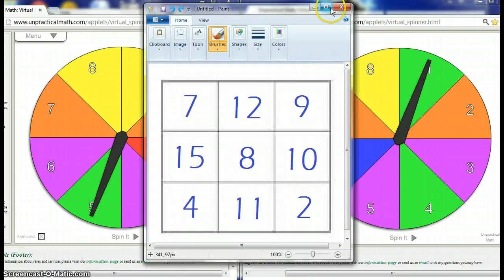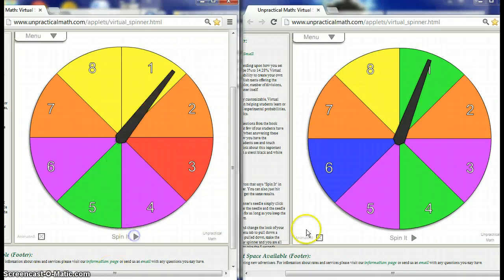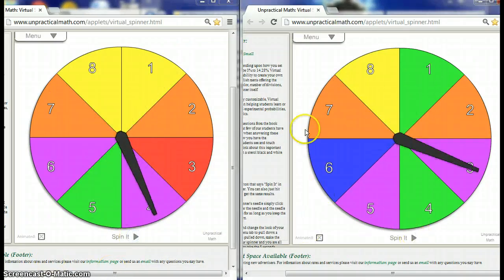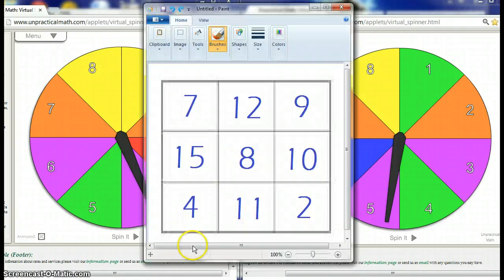So let's do a few rounds here and see if I can get a bingo. Okay, so we're going to spin both of these guys. It's a nice little animation here, so we got a 4 and a 5, so we got a sum of 9. Do I have a 9? I do have a 9, so we have 9 here and I'll just dub him out.